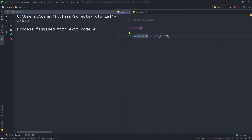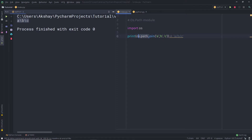If you look at the result, you can notice this is appropriate for the Windows operating system. If you are working on Unix, the result would look like this — you get a forward slash instead of a backslash. That is the advantage of using the os.path module. This join method combines all the characters and returns a path appropriate for your operating system.